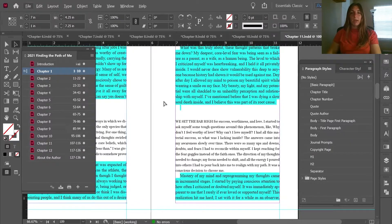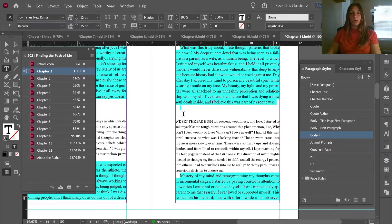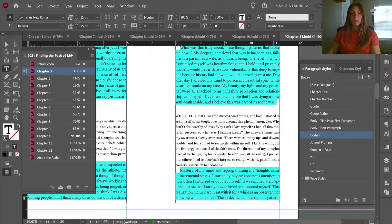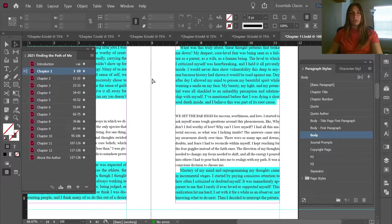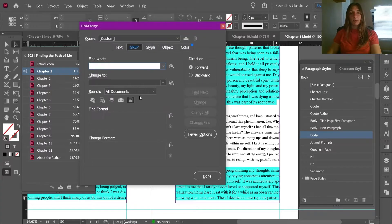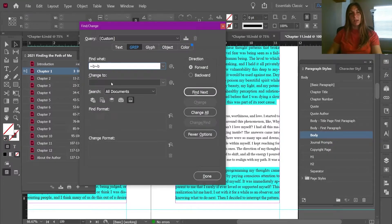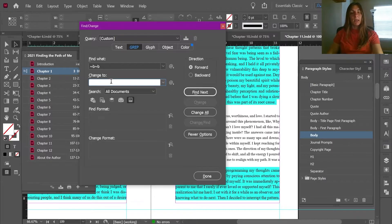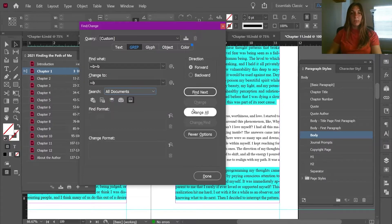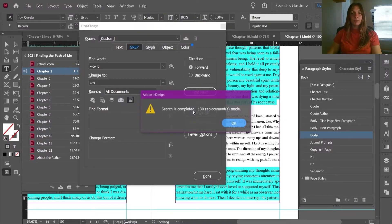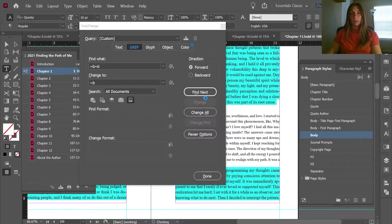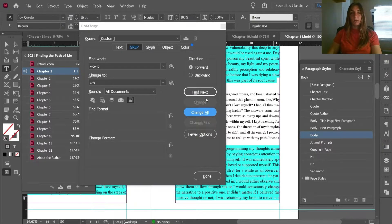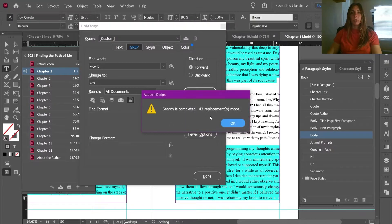I can now go through and remove all of these extra returns where I no longer need those spaces. I'm going to do that using Find/Change — Ctrl+F — in the GREP tab. I'm going to type tilde-B tilde-B to indicate a double return, replace that with a single return, make sure all documents are selected, then hit Change All. I'm going to continue clicking this until it removes all of the double returns from the entire book document.